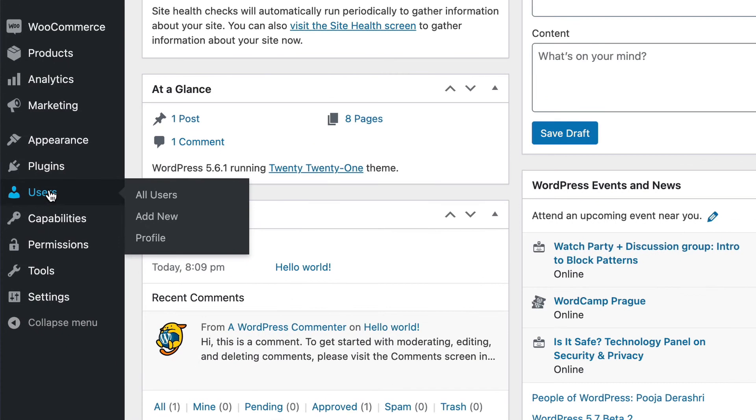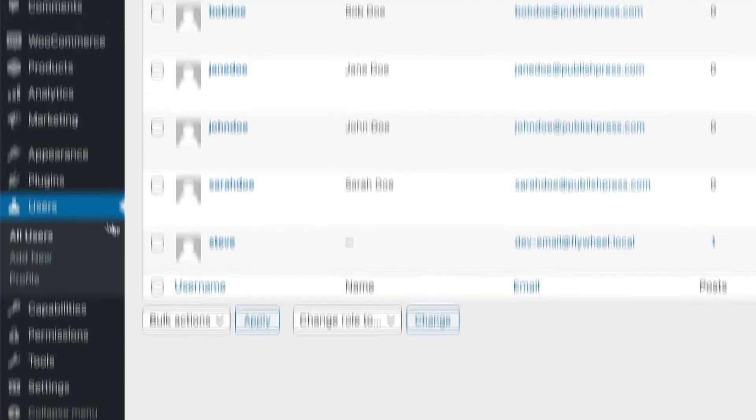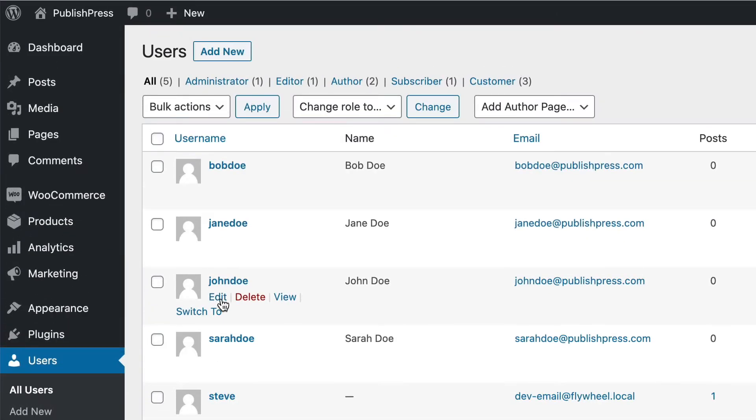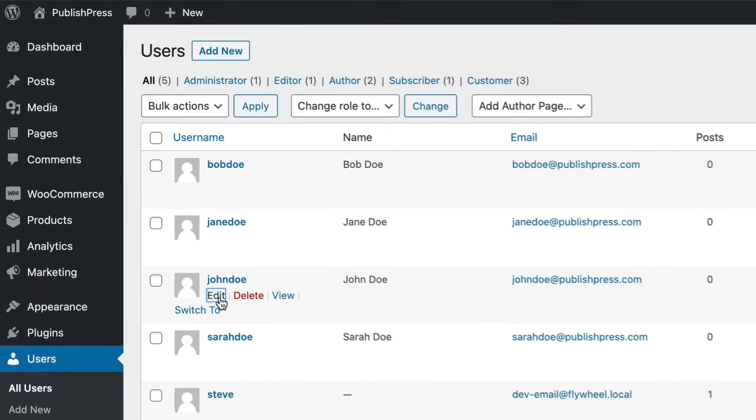To do this, I'm going to go to the users area. I'm going to click edit for John.